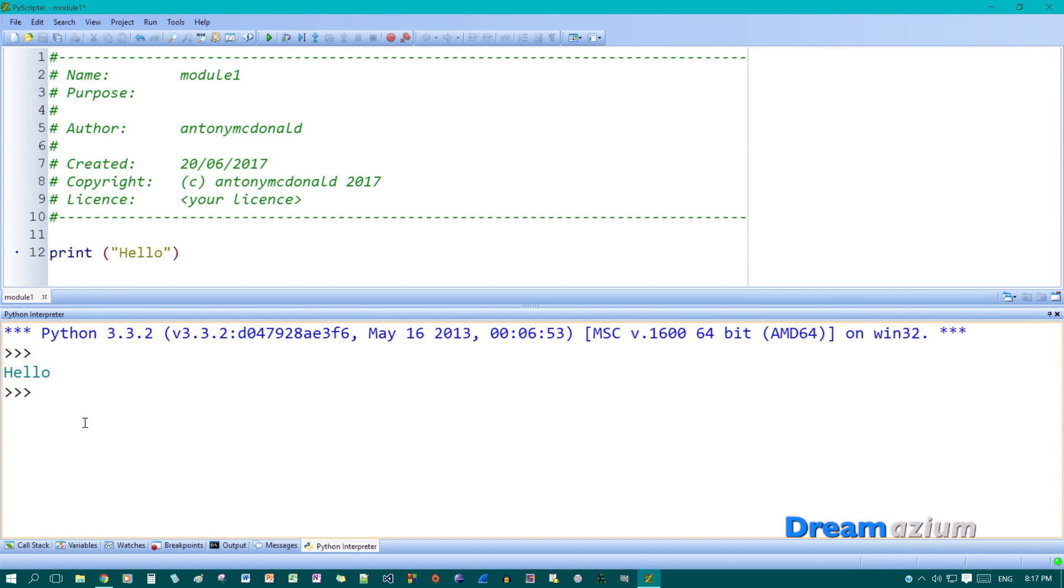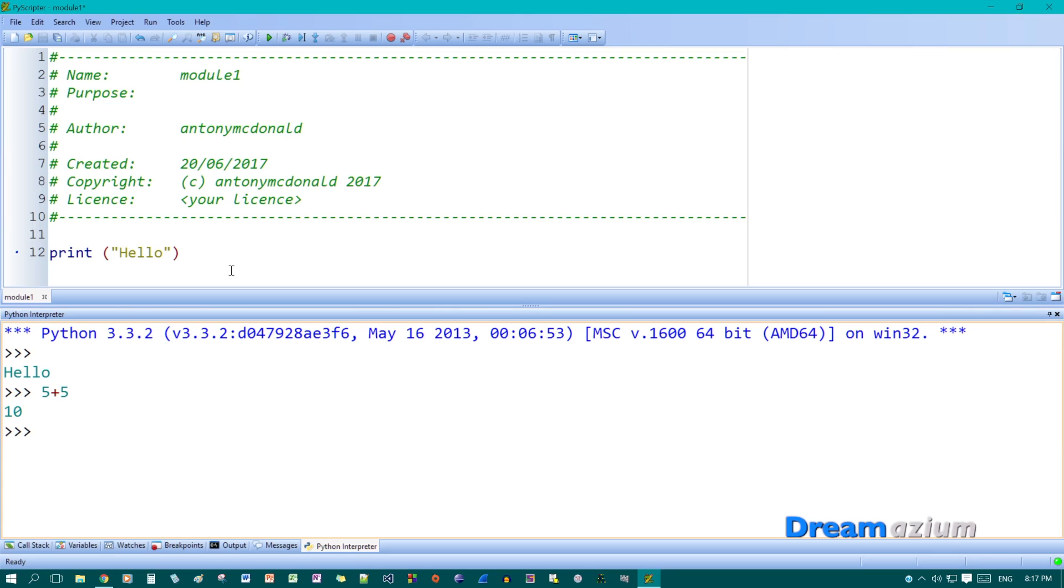You can type stuff straight into this. So if you do 5 plus 5 and then hit return, it gives the answer. But I find that this is very handy. Because now you can write stuff and test it out straight into this without too much problem at all.